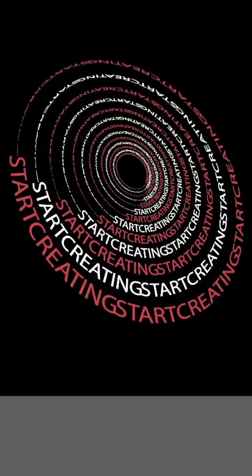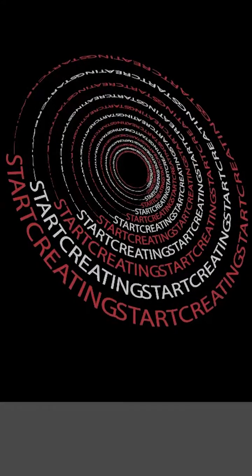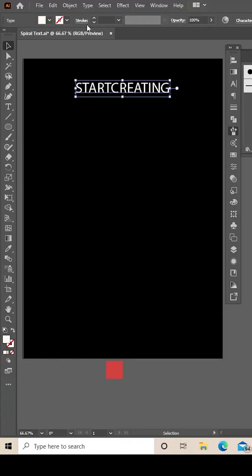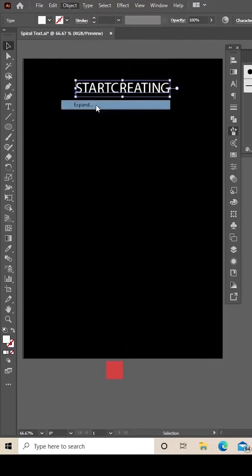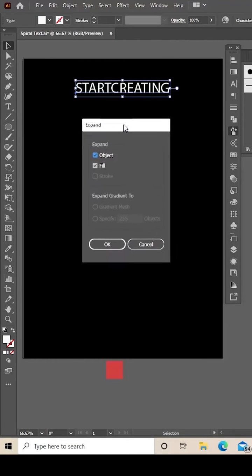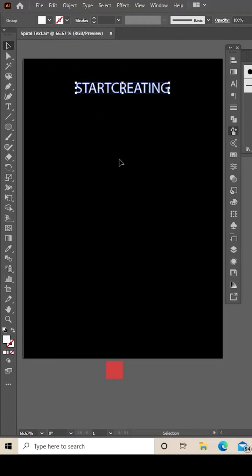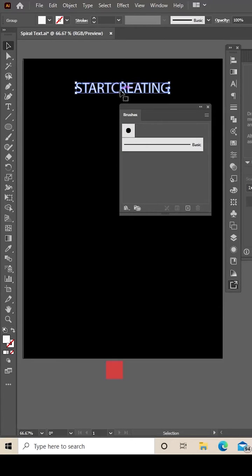Create this cool effect in Illustrator. Write your text out, then click Object and Expand, and then open up your Brushes panel.